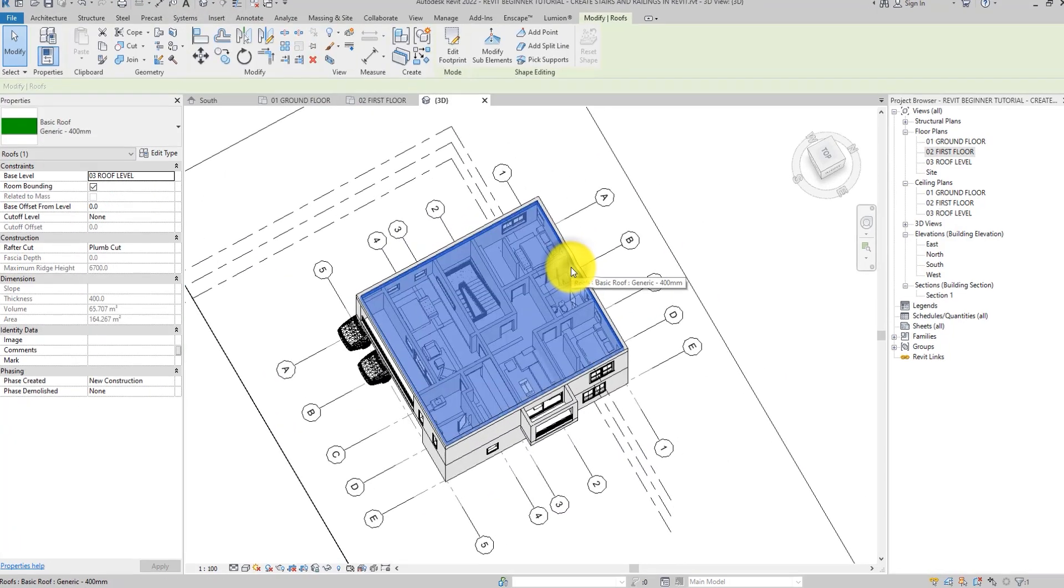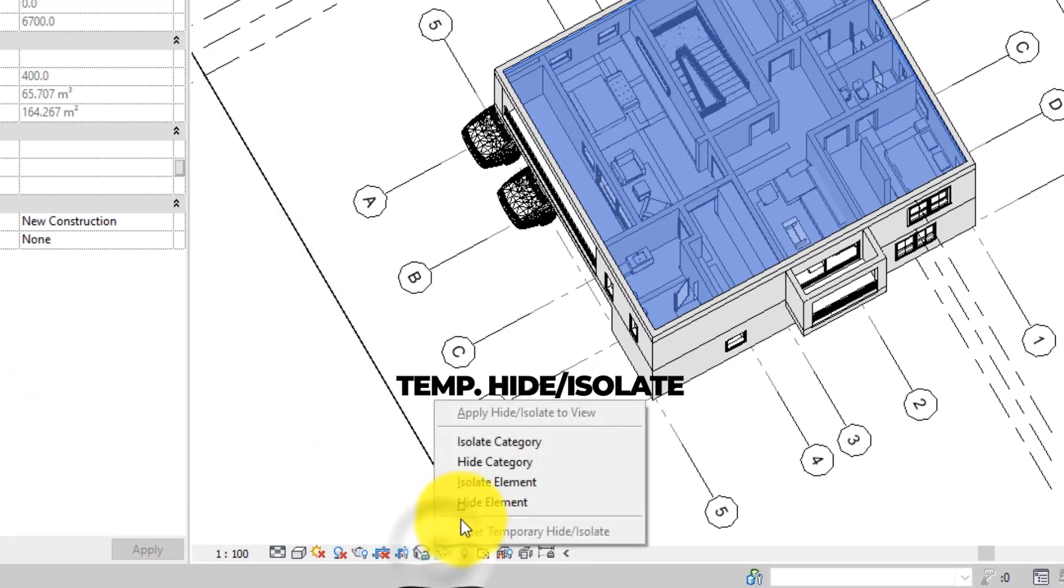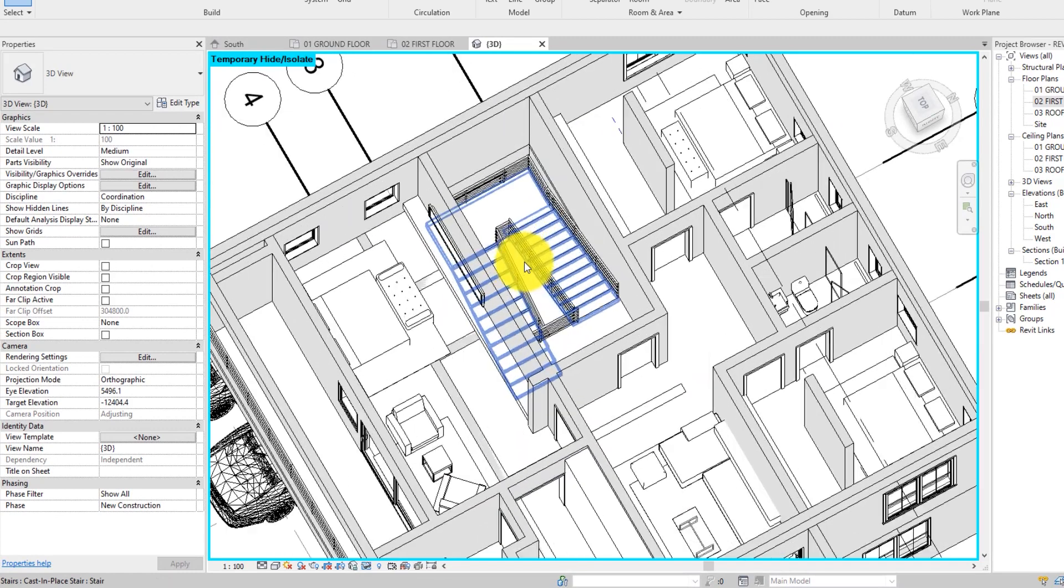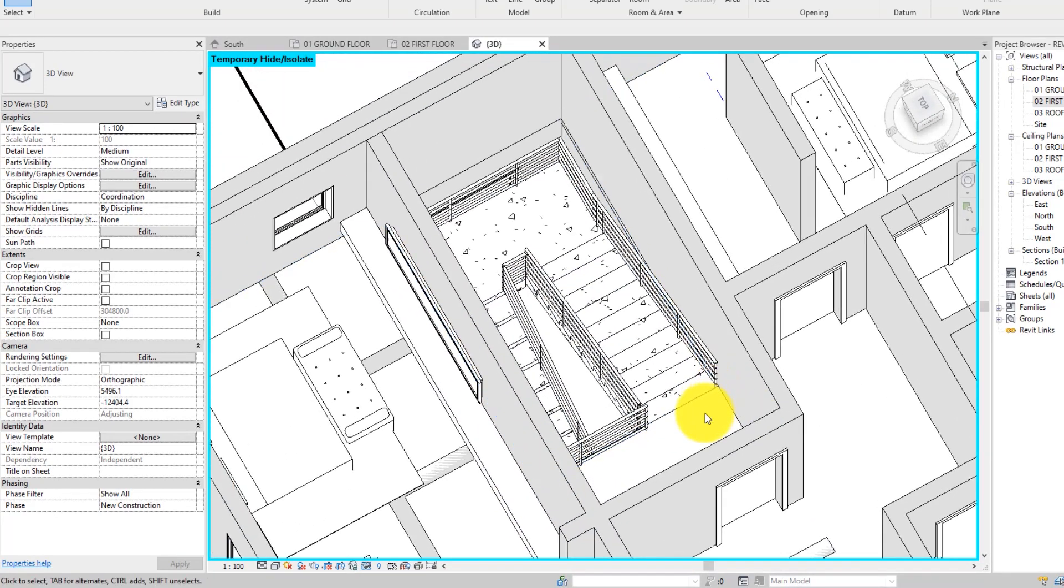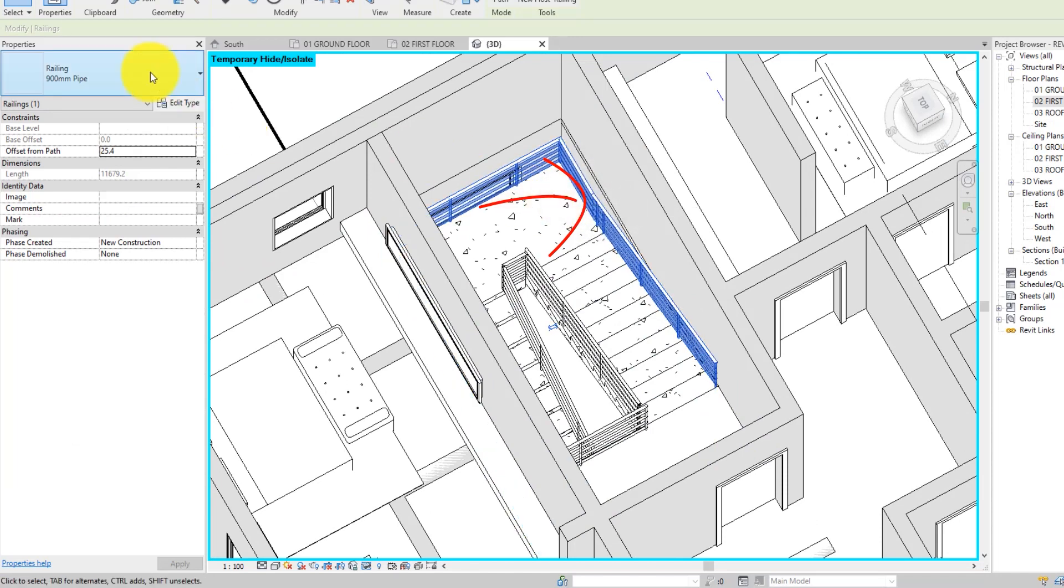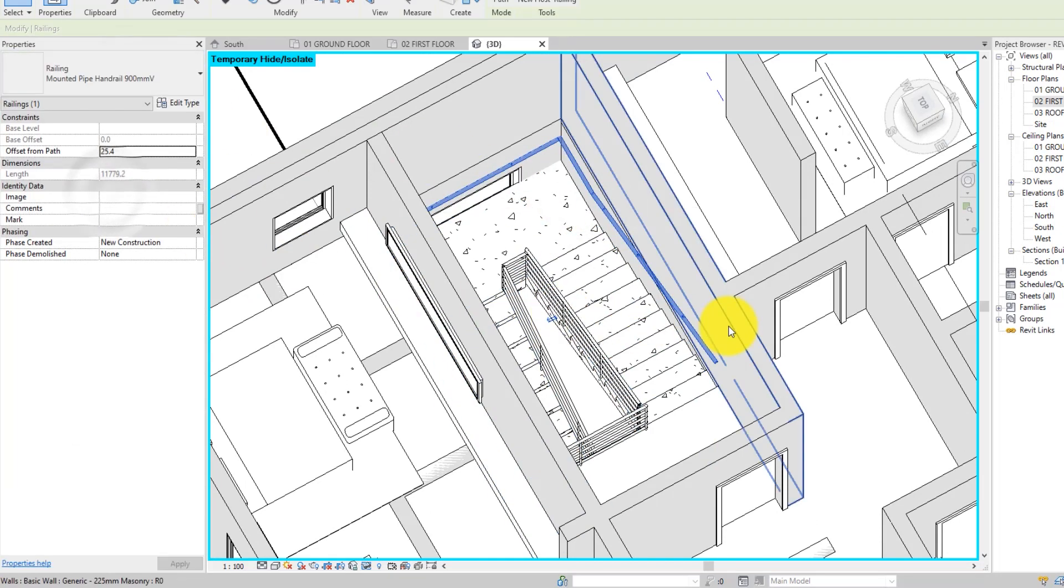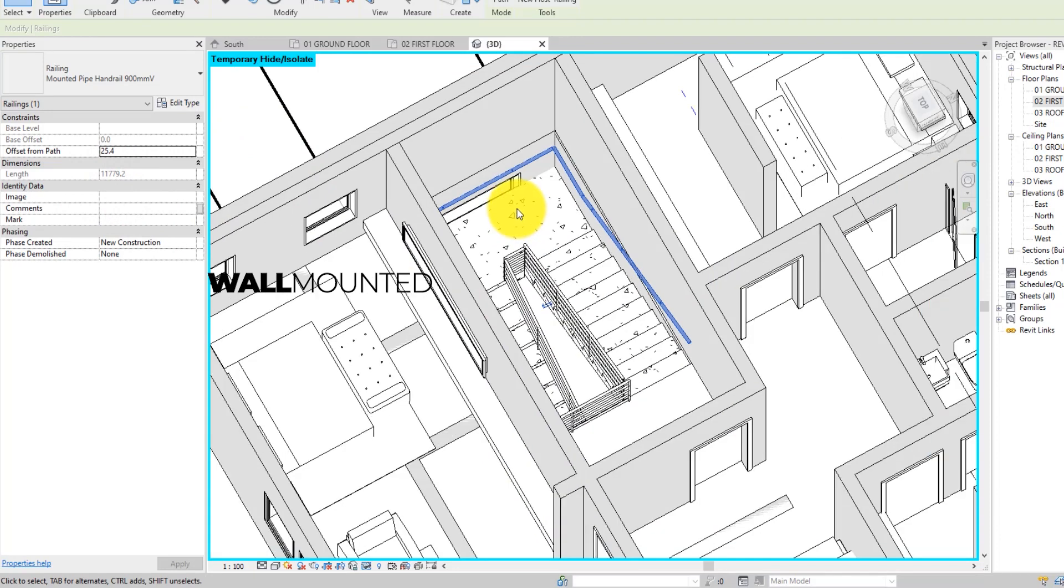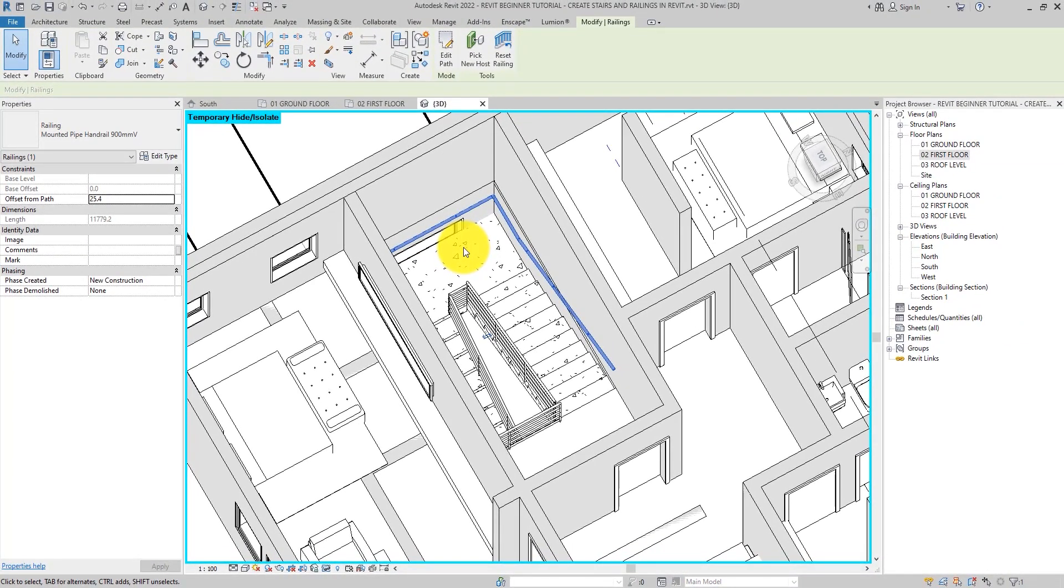Alright, select the flat roof and use temporary hide or isolate in the view control bar to temporarily hide the roof so you can see the railing. Select the railing on the stair along the wall and use the type selector to change it to wall mountain rail. I will attach a link in the description so you can download and follow along.